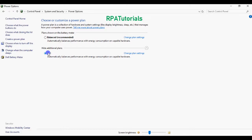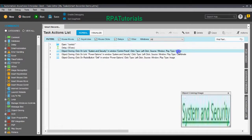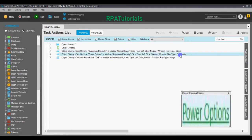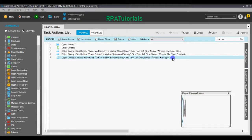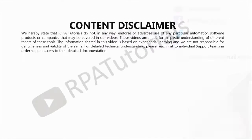We have witnessed that all three facets of Smart Recorder are working fine. The first step was performed using the object property values that were captured. The second was performed using the coordinate values of the link on the screen. The third was performed using an image search. This brings us to the end of this video. If you like our videos, subscribe to our channel, like us on Facebook, follow us on Twitter, and connect with us on LinkedIn — links in the description below.